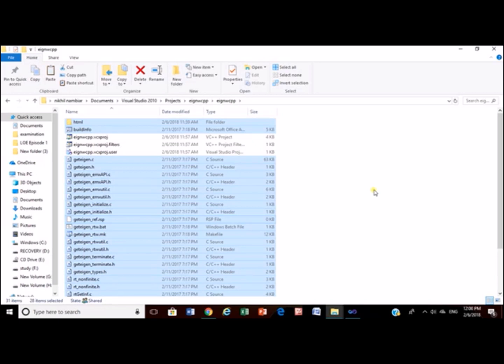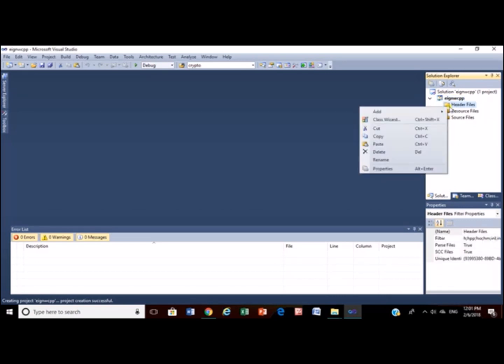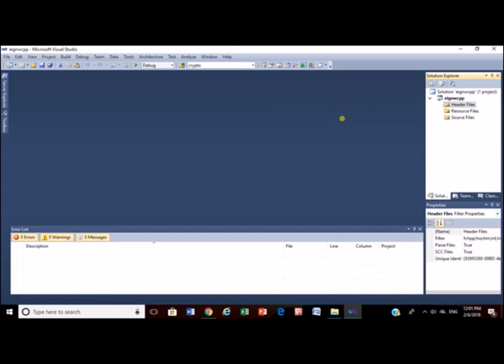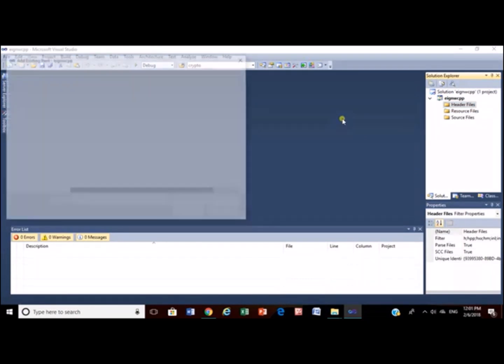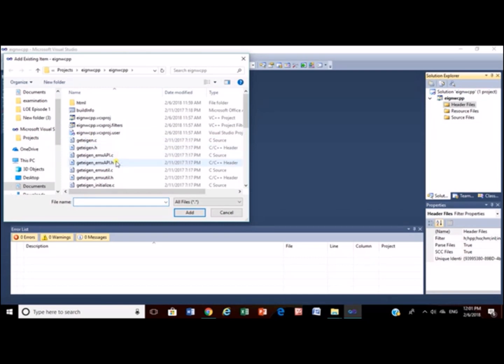Without it, you can't go further. After copying files, link those files to your project. Add existing item. Select all the header files.